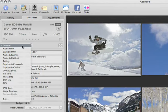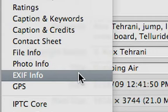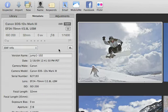Aperture lets you choose specific subsets of metadata to work with, called metadata views. For example, choose Exif Info to see an expanded view of the info saved by your camera.